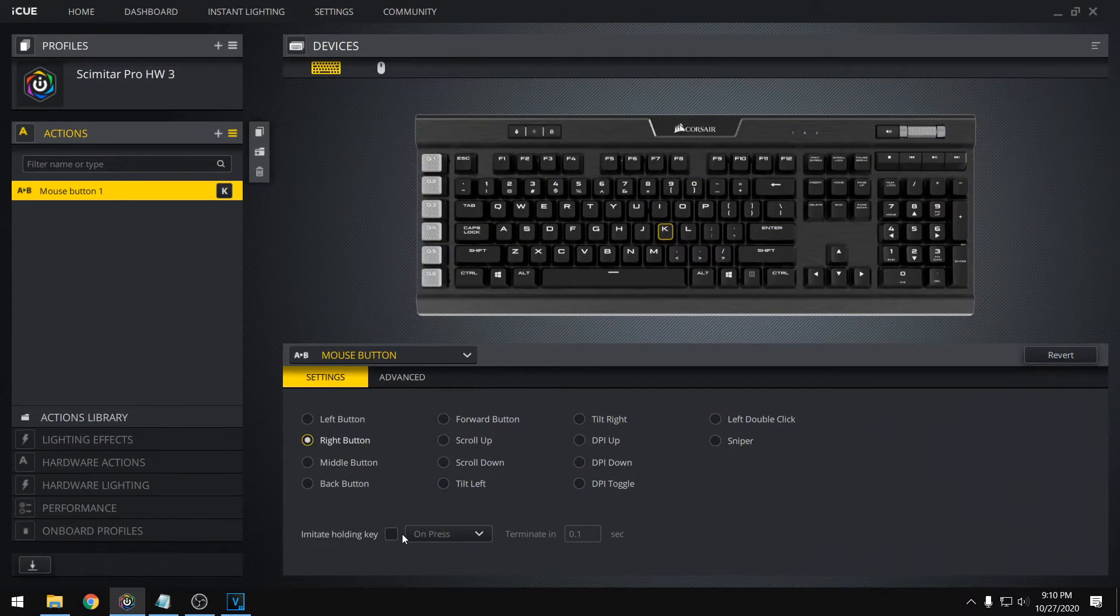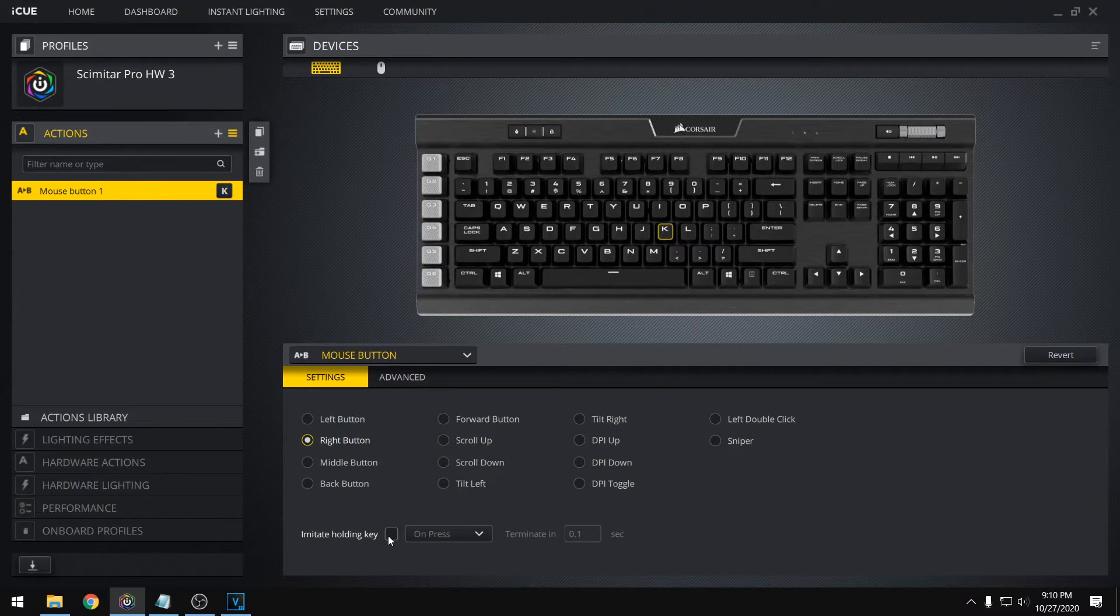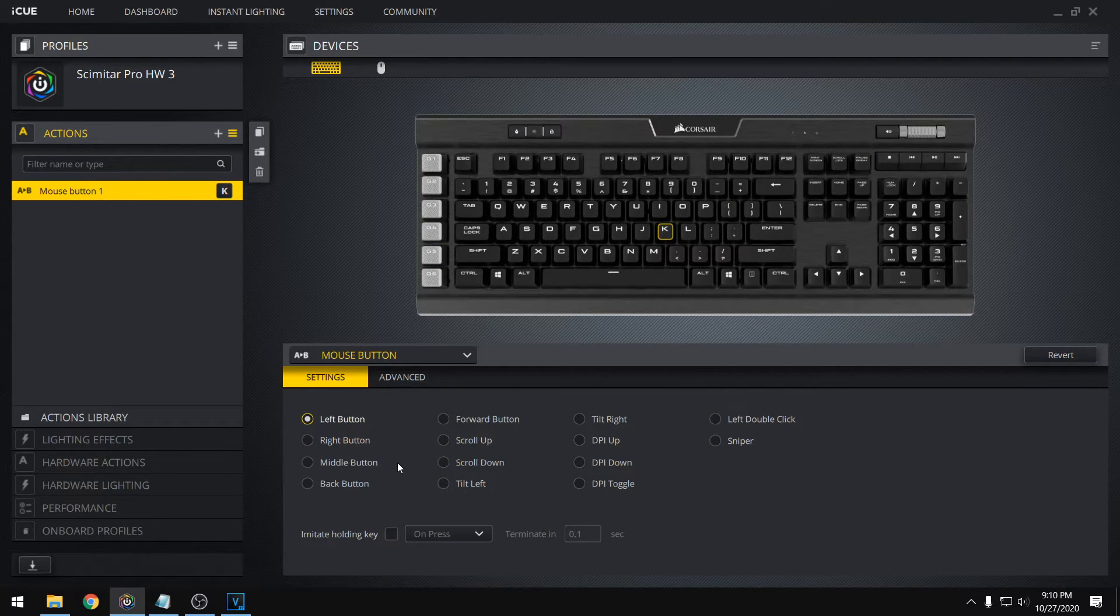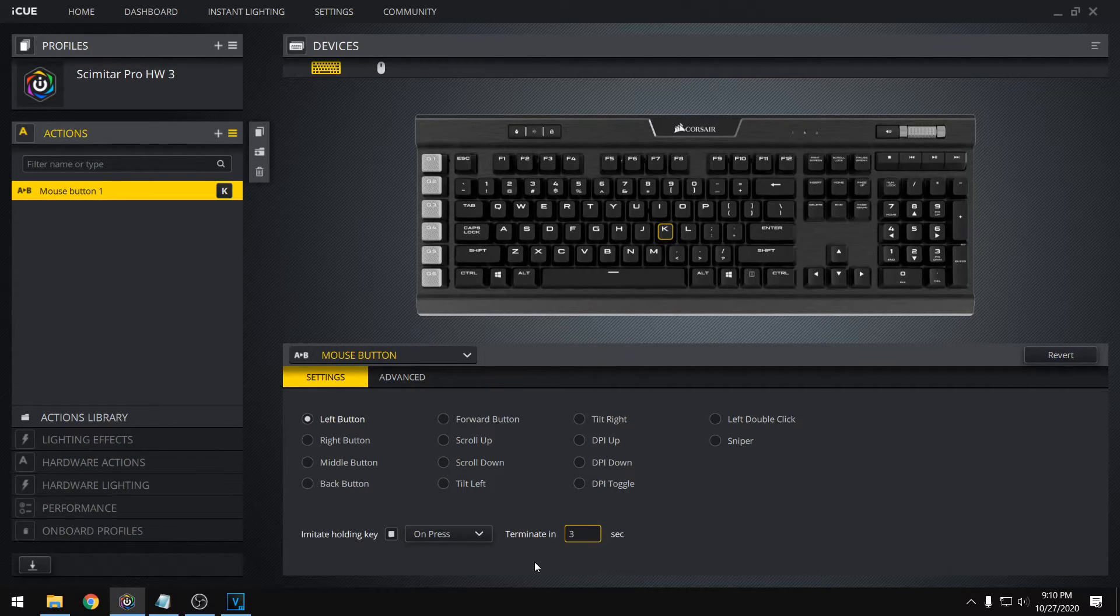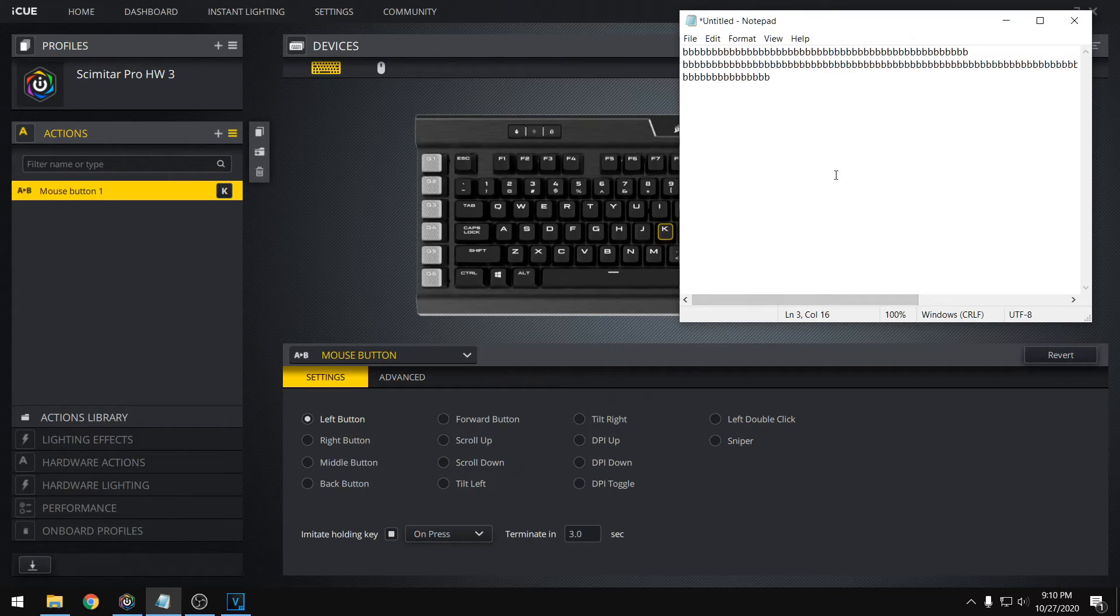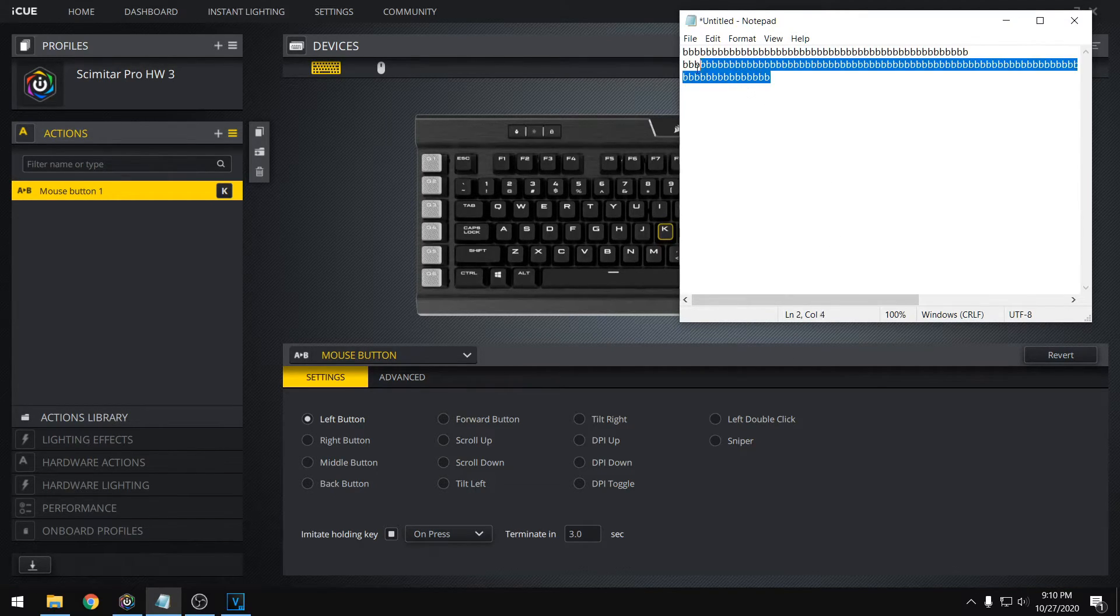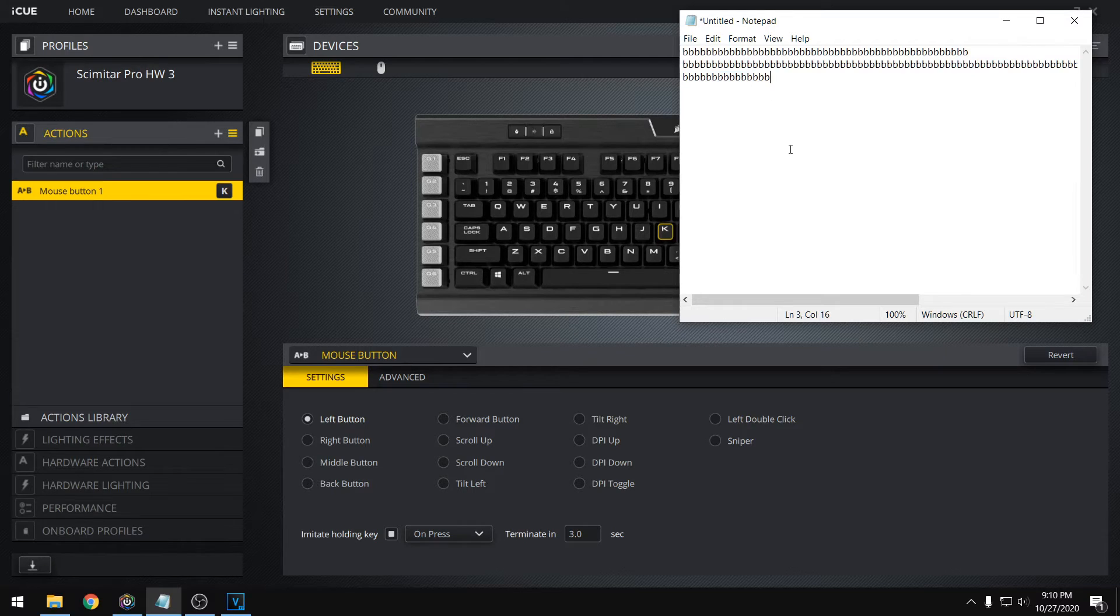And again, you can imitate holding the key. So pressing the left mouse button, for example, holding that down, that might be useful. We can demonstrate that too. Let's do three seconds and go to the notepad. So if I press K, that'll hold down three seconds, right? So I can highlight text for three seconds.